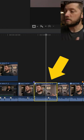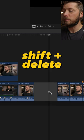So let's say you want to delete this clip, but you don't want the magnetic timeline to compress. All you have to do is hit shift delete and that clip will be replaced by a gap clip.